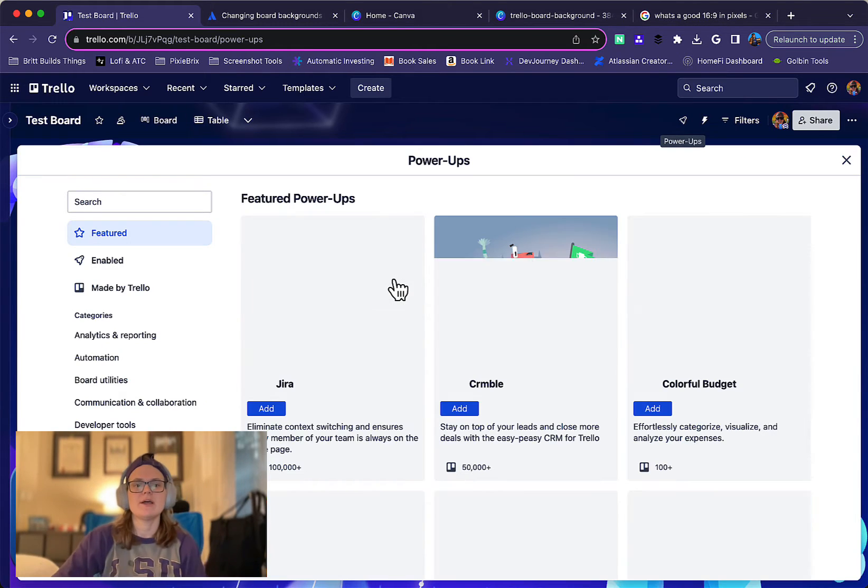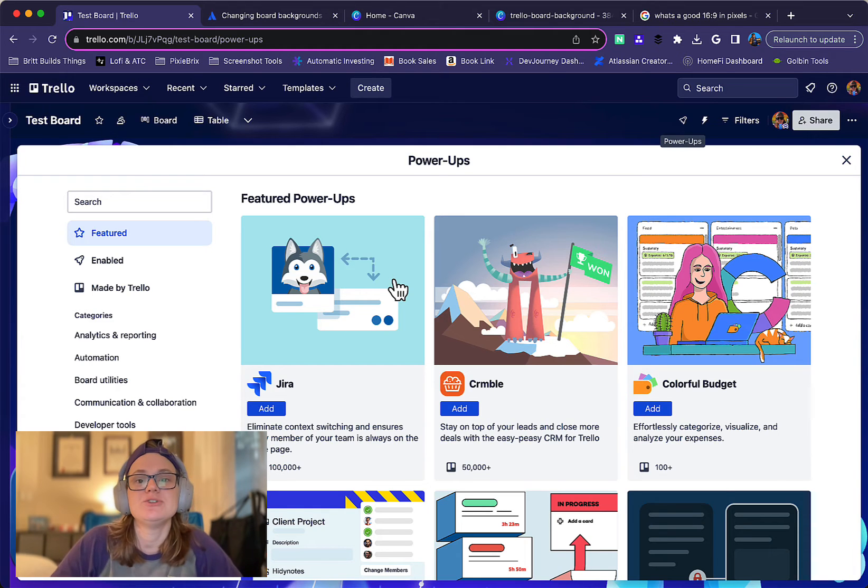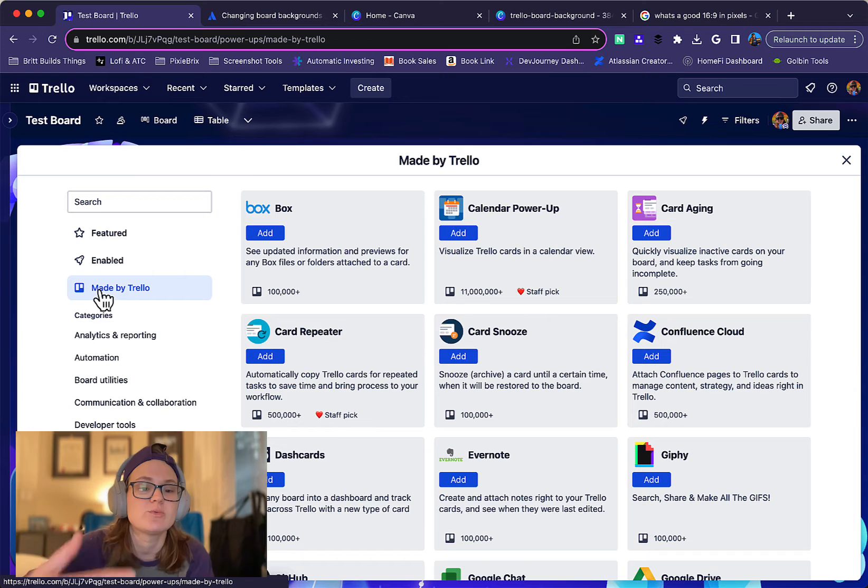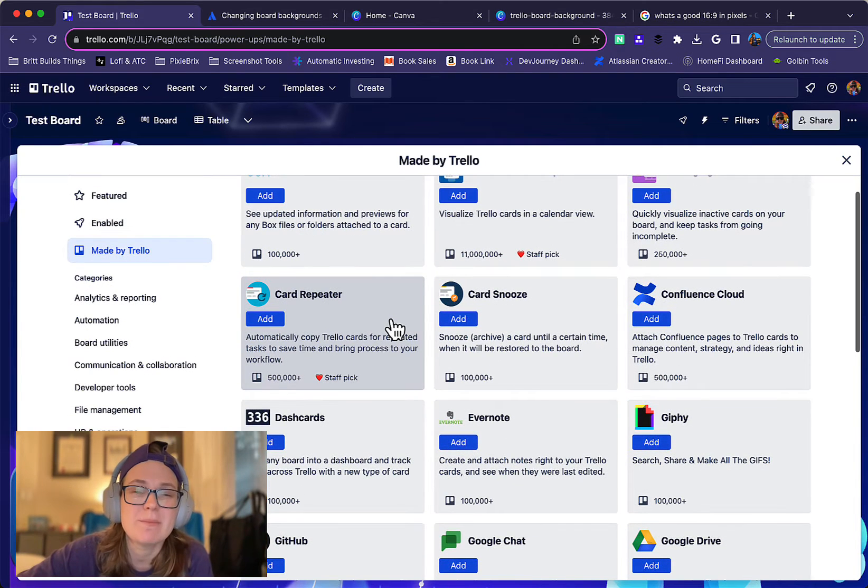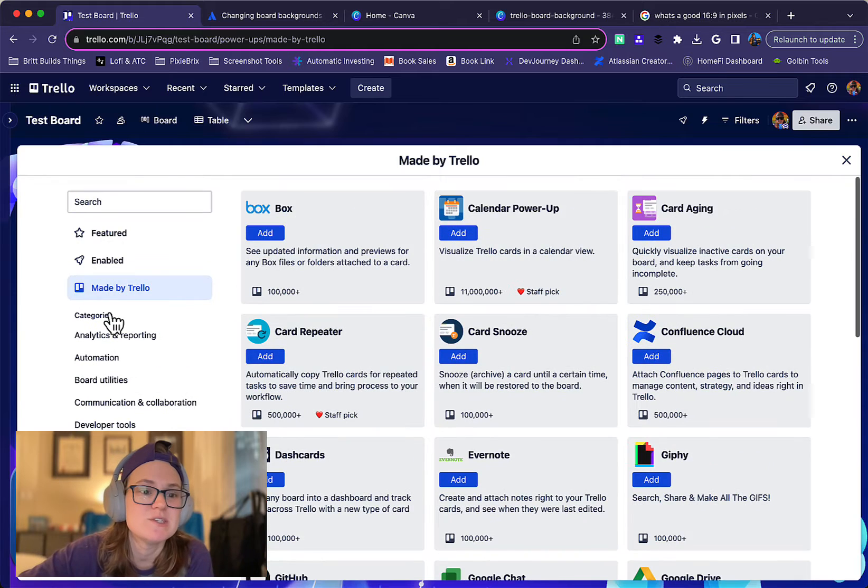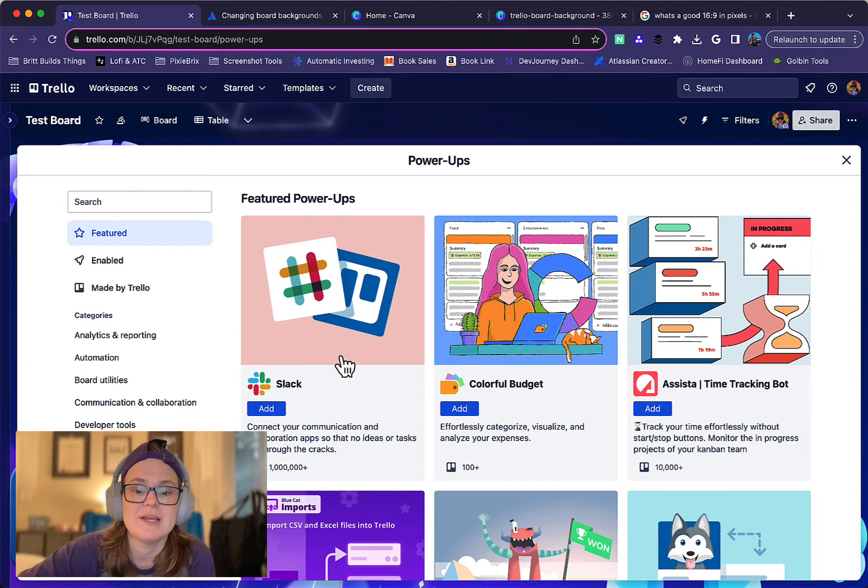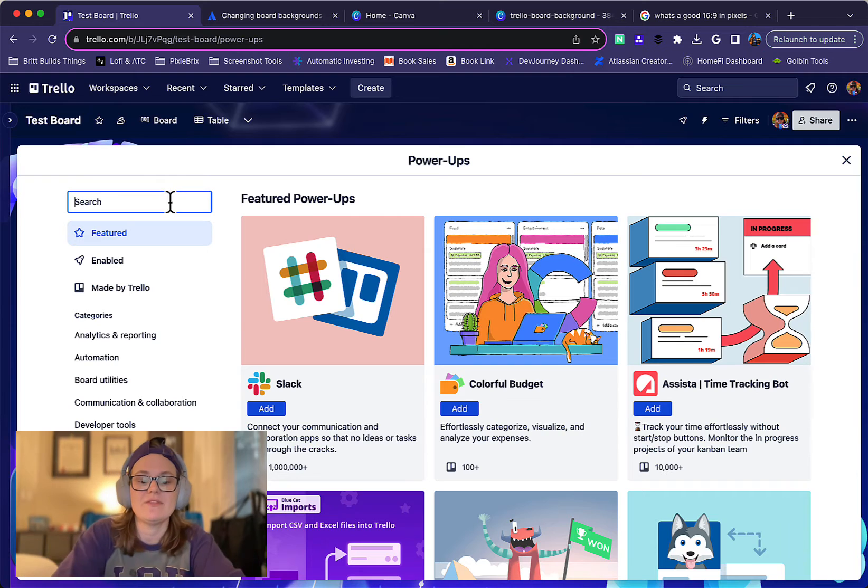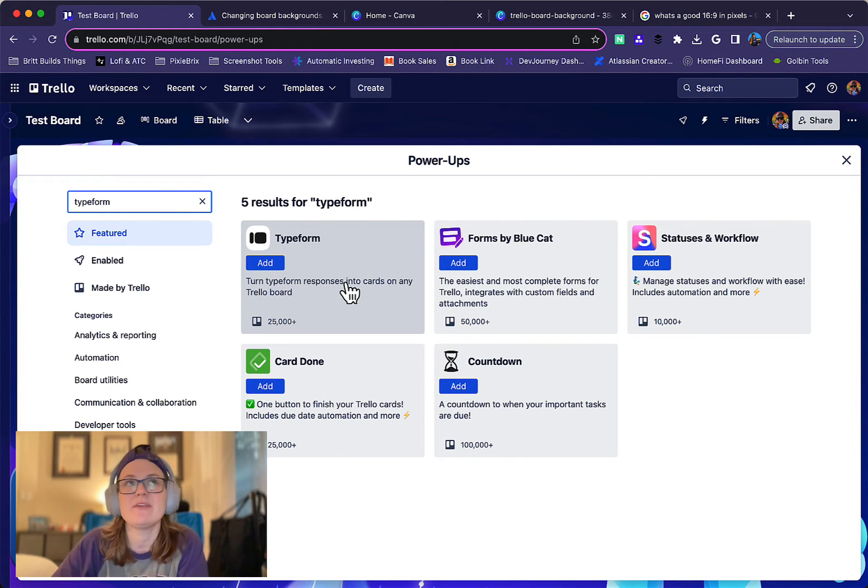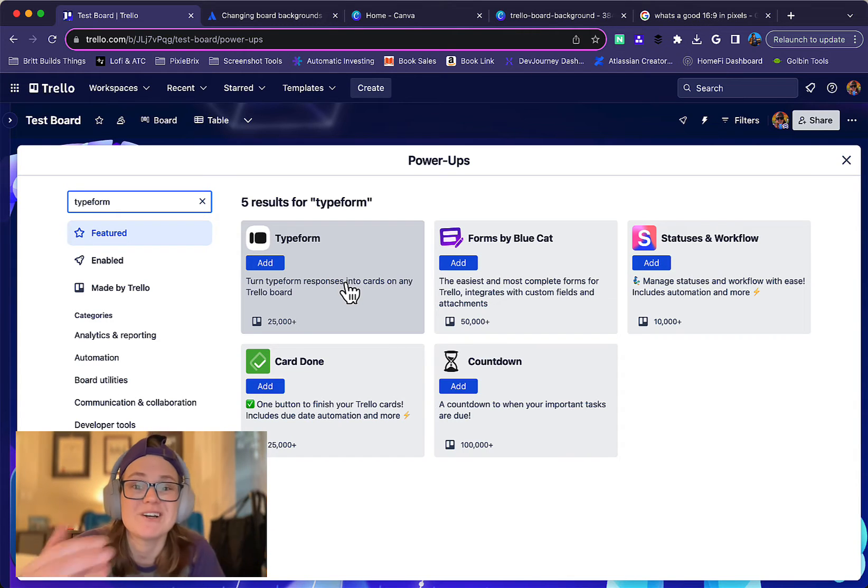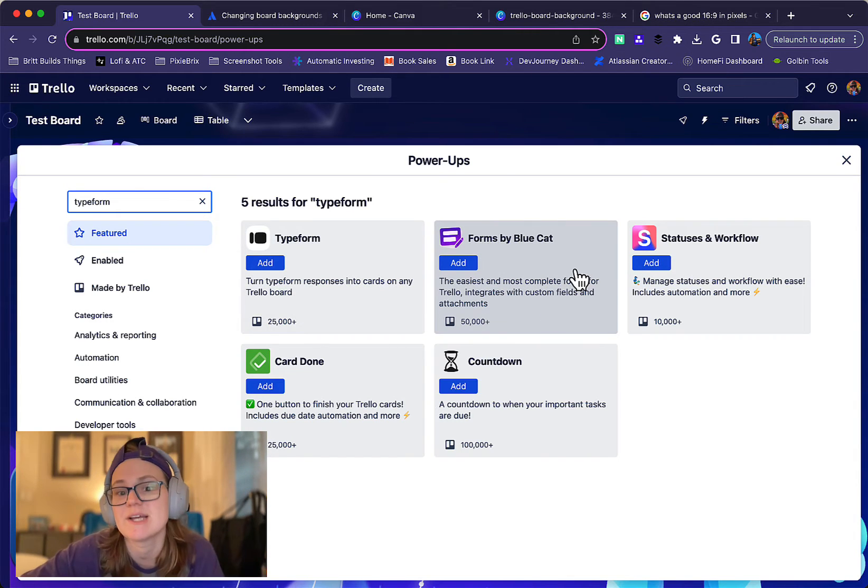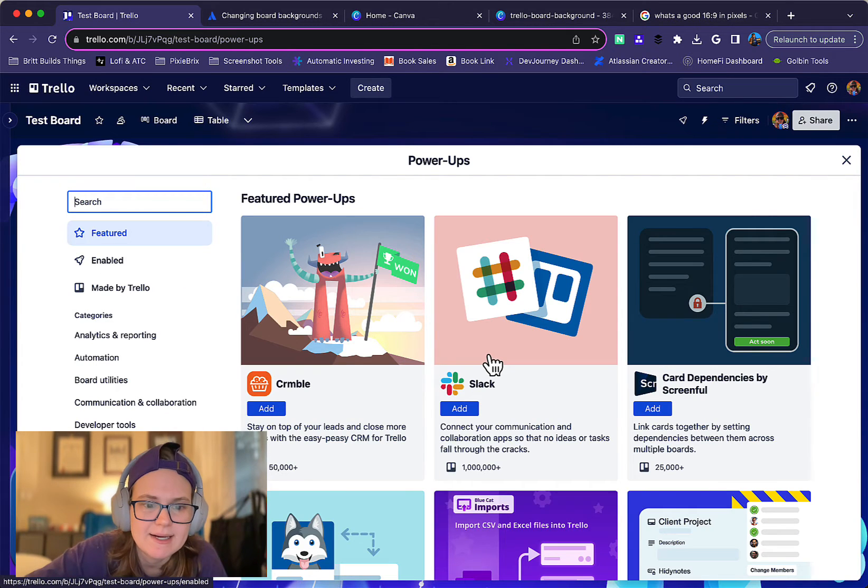And these are, like I said, these integrations that you can add to your Trello board and some of them are made by Trello. There's actually a section here where you can see which ones are made by Trello, but most of these are made by other developers and could be other companies. For instance, it could be like Typeform has one and they have made an integration with Trello. It could be something that some other developers made to add some sort of functionality on top of Trello, such as forms or reporting or different things like that.